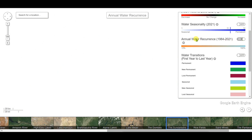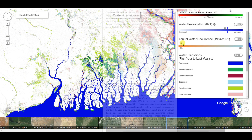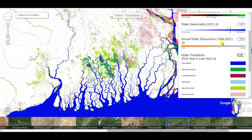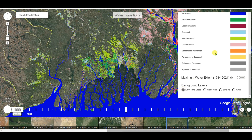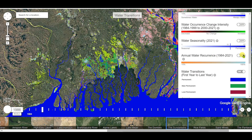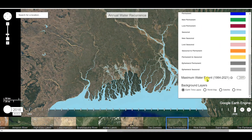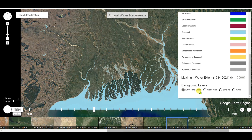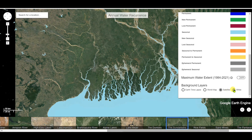Now we'll see about annual water recurrence. This is annual water recurrence from 1984 to 2021. You can see the time lapse of annual water recurrence on the world map, satellite map, and white background.